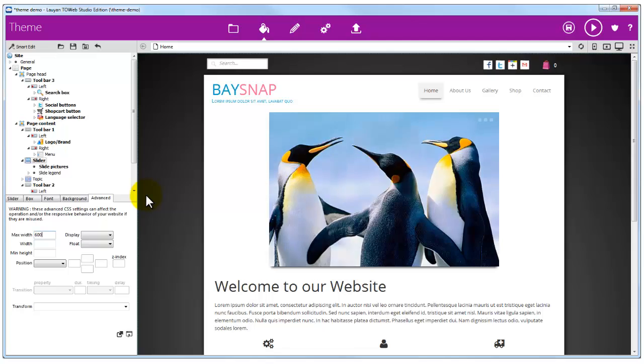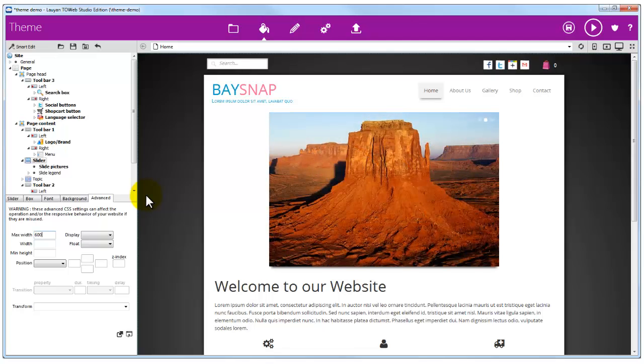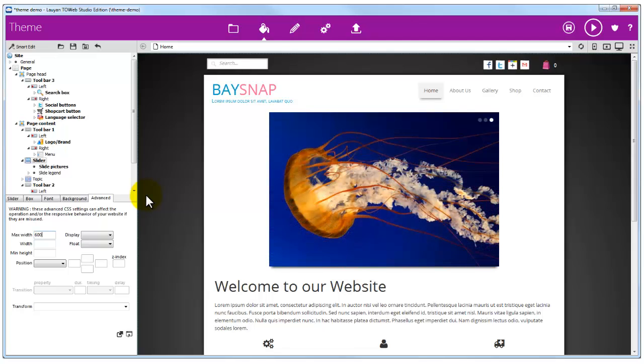Congratulations. You now know how to change and resize the images of your slider.